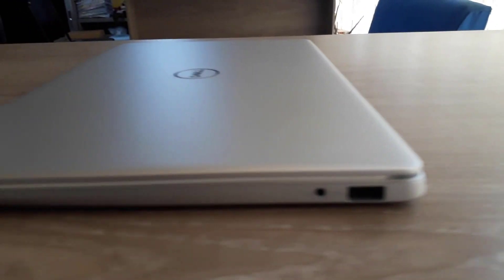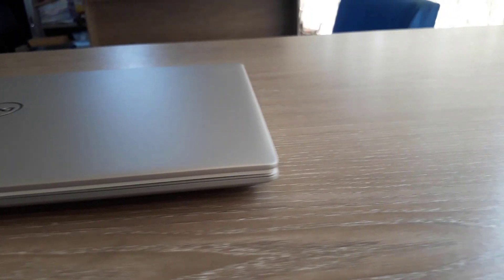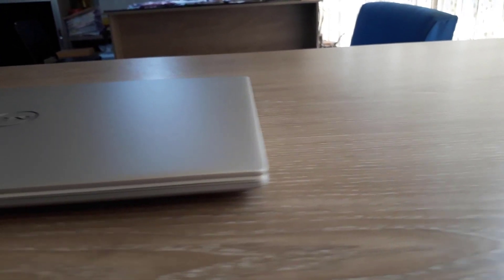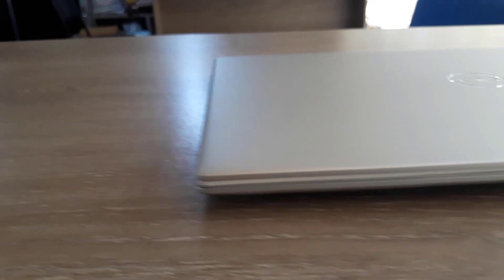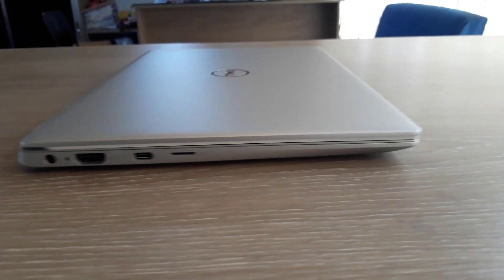On the left side, it has a power port, HDMI, USB 3.1 Type-C Gen 1, and a micro SD card reader. On the right side, it has a USB 3.1 Type-A port and a combo audio port.